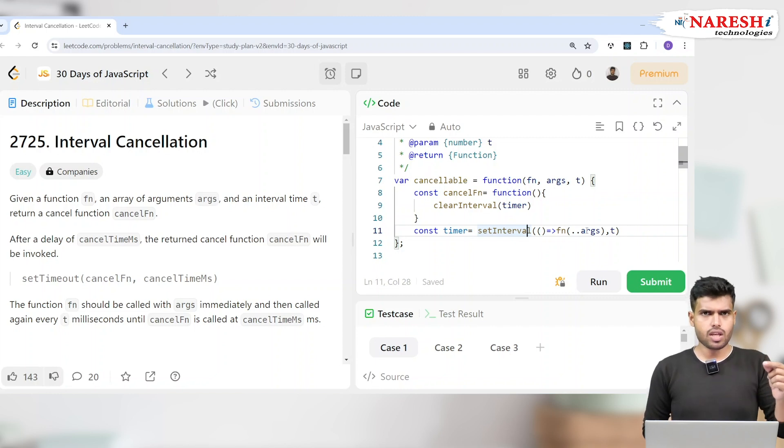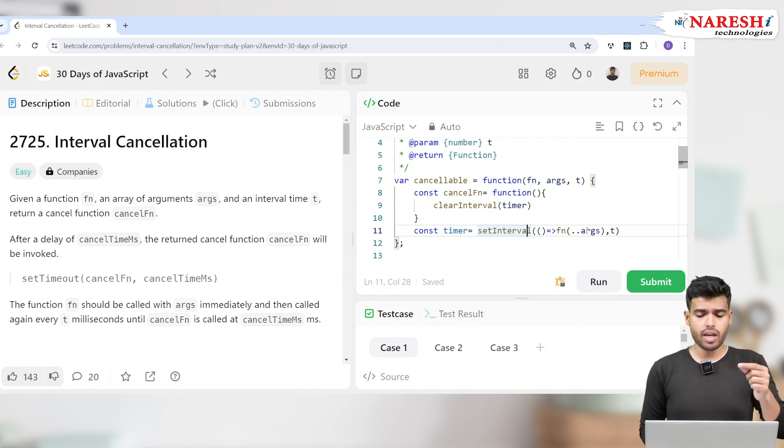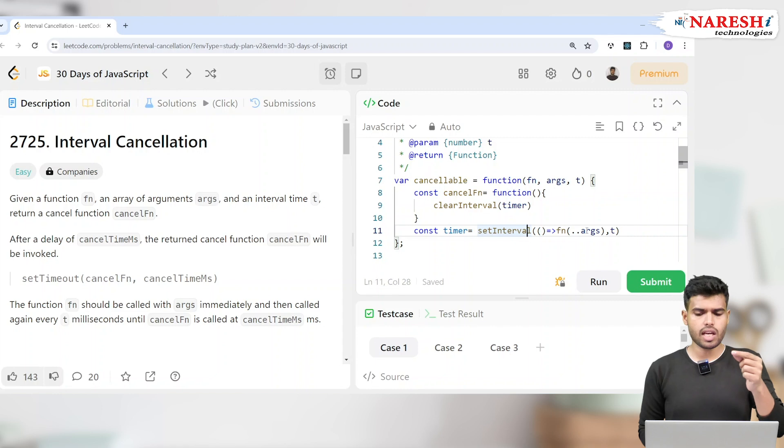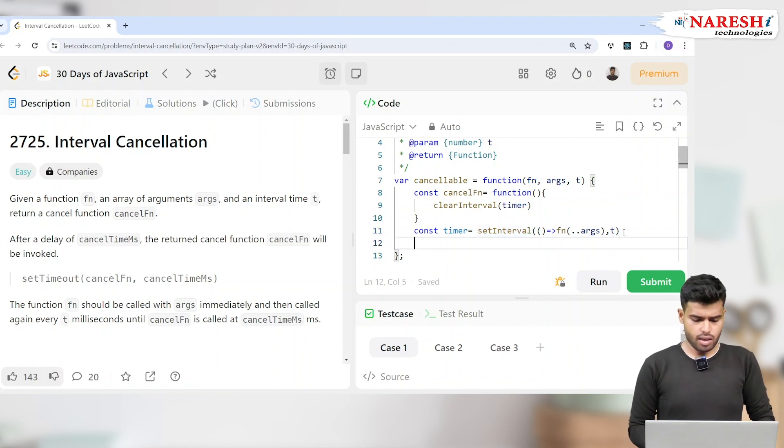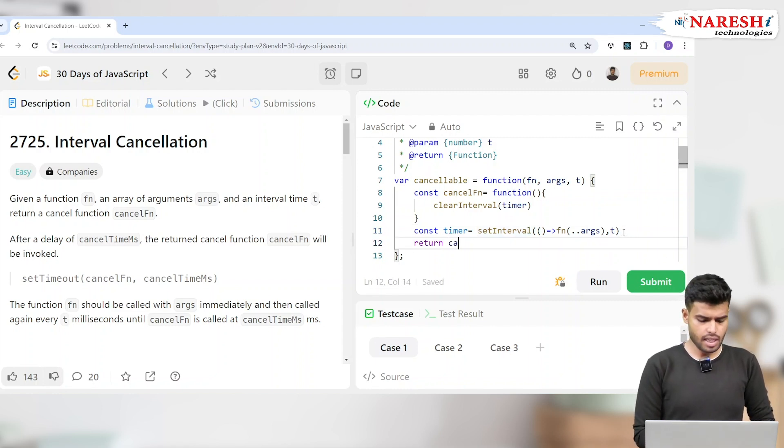And then I equaled the function with a const value, and I made another callback function which will clear out this timer. And then I will return this cancelFn.